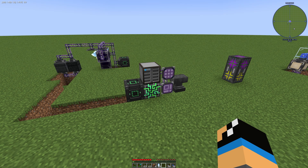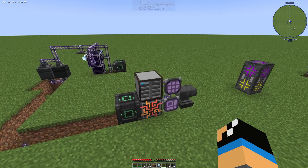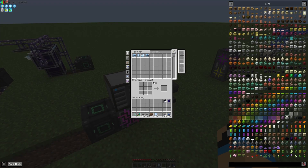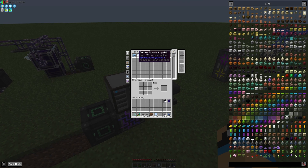Hello guys and welcome back to a new Applied Energistics tutorial. In this episode we want to take a look at how we can fully automate the Certus Quartz crystal production.